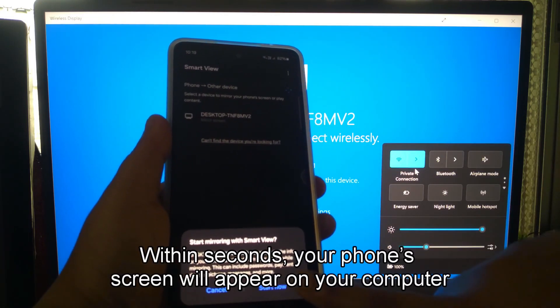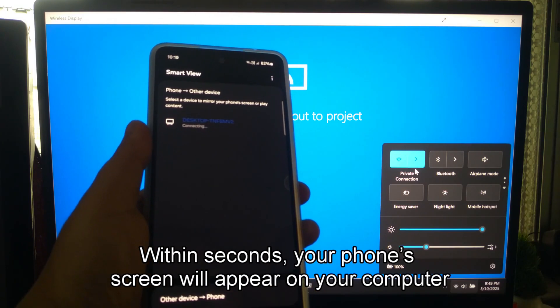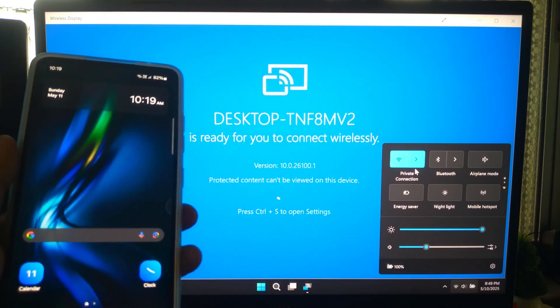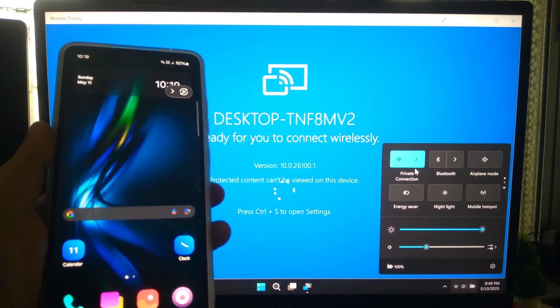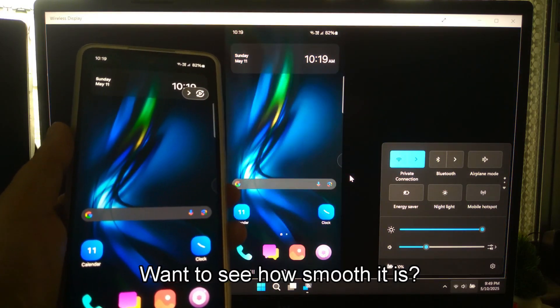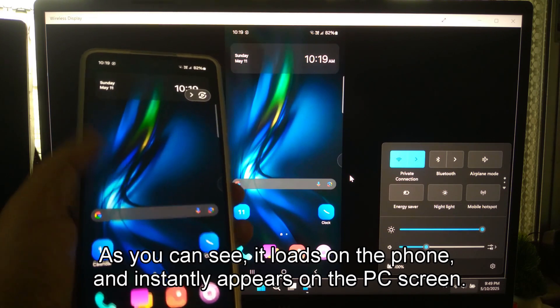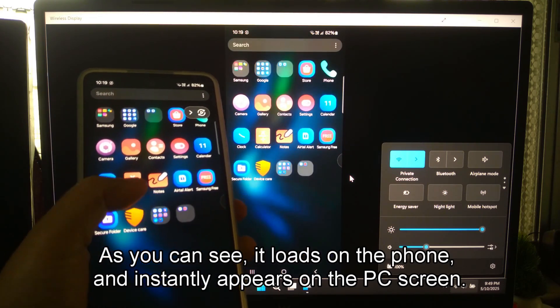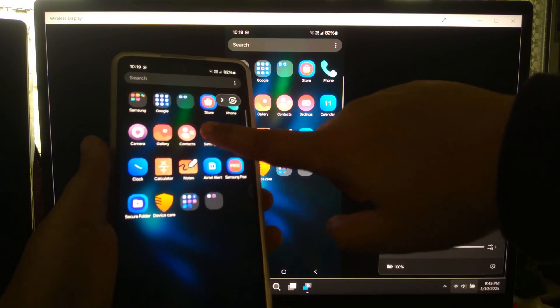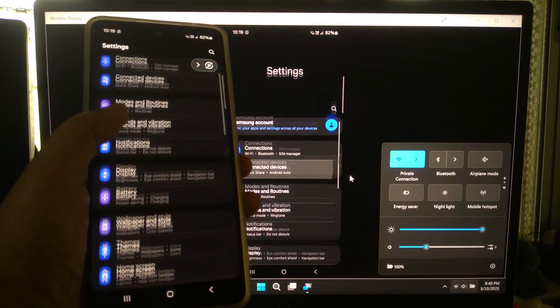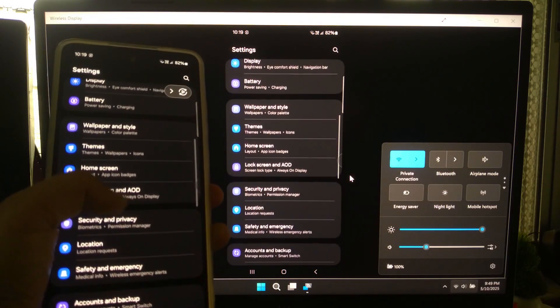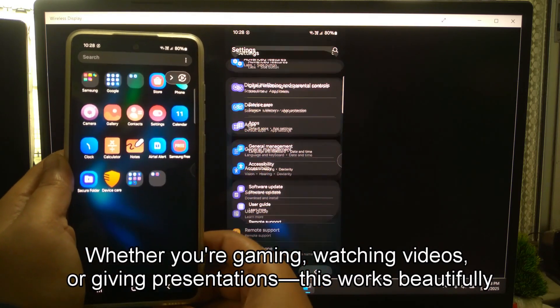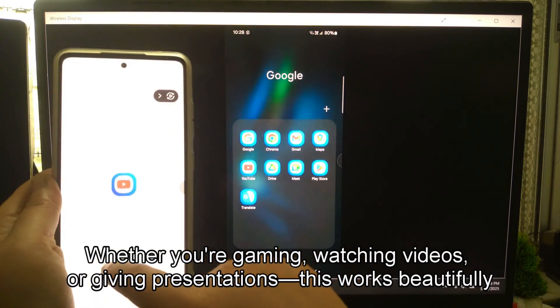Within seconds, your phone screen will appear on your computer. Want to see how smooth it is? As you can see, it loads on the phone and instantly appears on the PC screen. If you're gaming, watching videos, or giving presentations, this works beautifully.